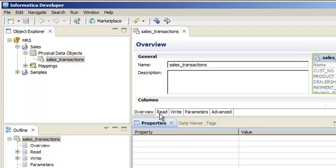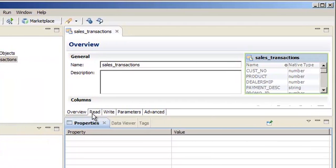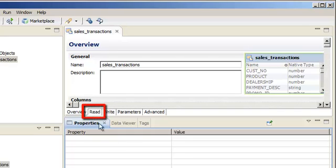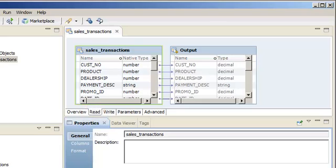As we select each view, notice the tabs in the Properties view. The Read view controls the properties that the Data Integration Service uses when it reads data from the flat file. The Data Integration Service is an application service in the Informatica domain that performs tasks such as previewing data and running profiles and mappings.